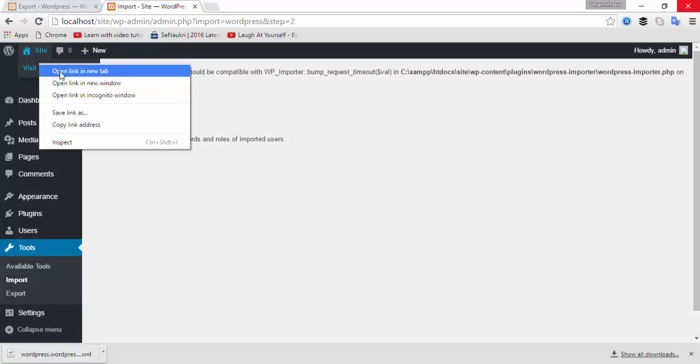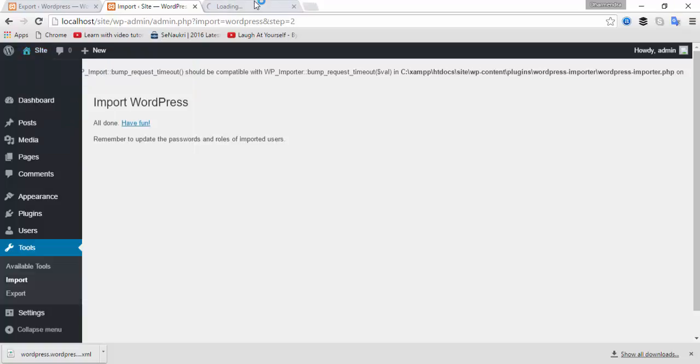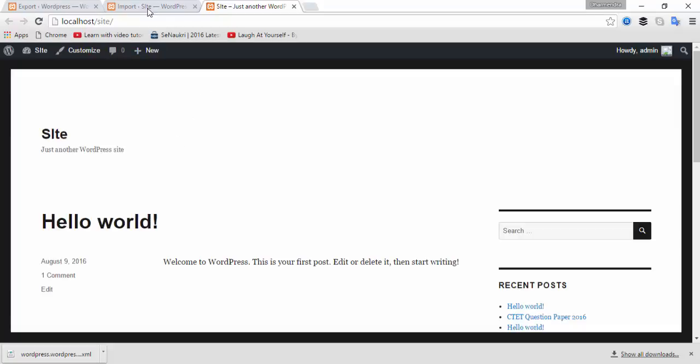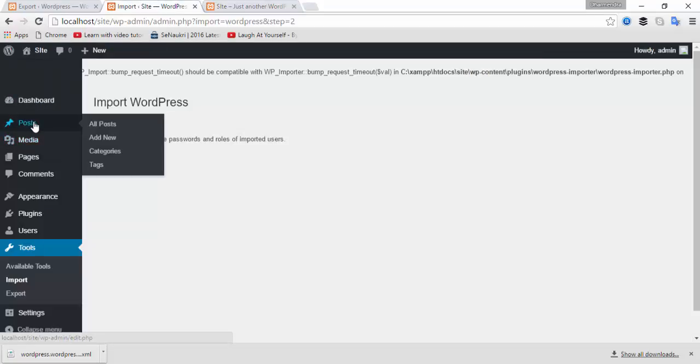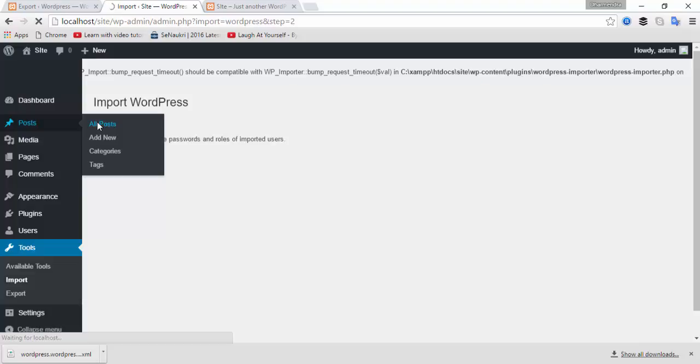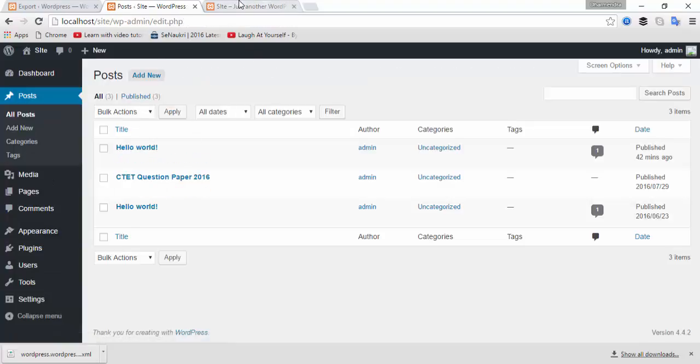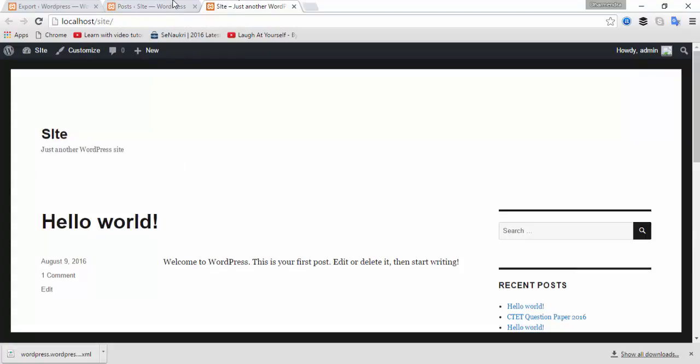My WordPress website has been imported successfully. So I'm going to check my site. Here you can check posts. These are my posts.